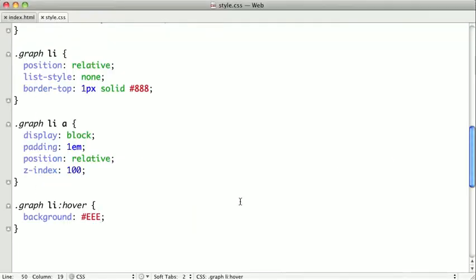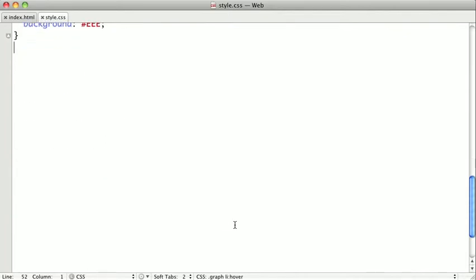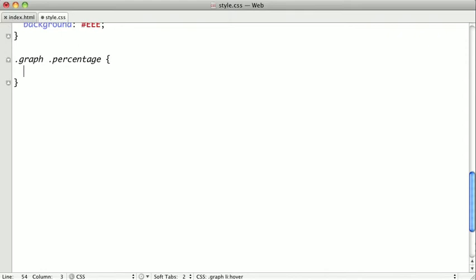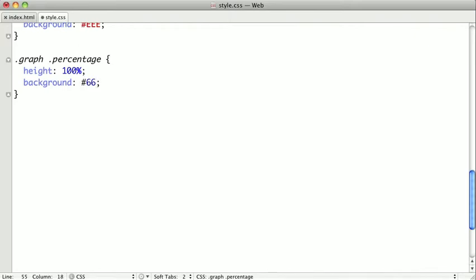Moving on, we're going to go ahead and style the bars finally, which we gave the class percentage. So we're going to select those, and we'll give them a height of about 100 pixels. We'll give them a background color that's a slightly different blue than our link color.